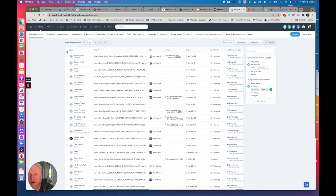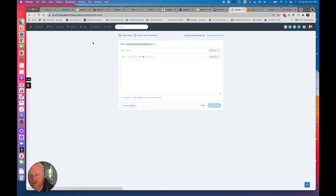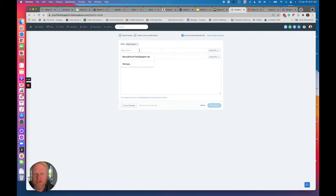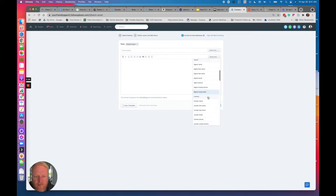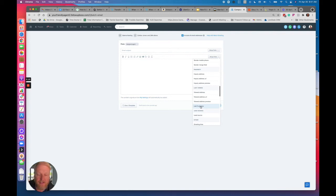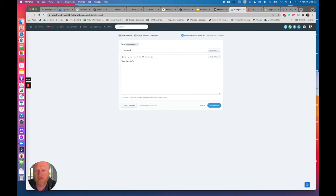What I would do from there is probably email all of them — do a batch email. I'm going to use the assigned agent, include all the email addresses, and say something like, 'Hey, are you still looking in Chesapeake?' I'm also going to use the last viewed property — you can use the address, the URL, or the preview. I like the last five preview. 'Chesapeake' — obviously that's not a good subject line, but I wanted to show you what this looks like.